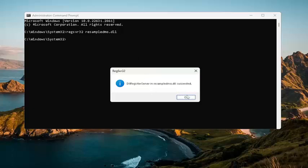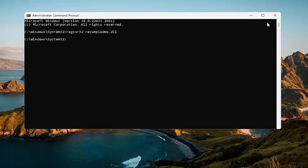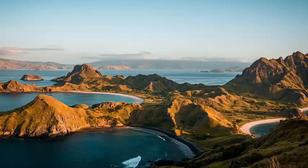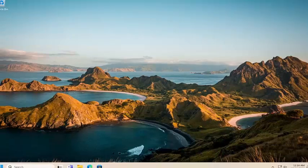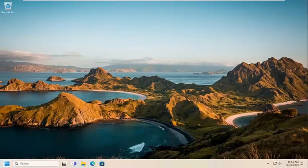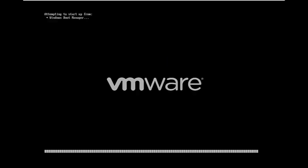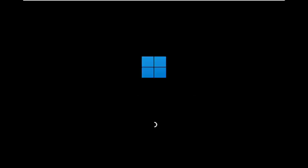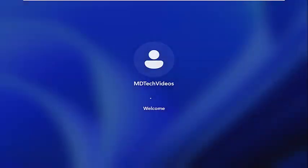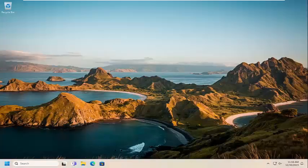It should say that it has succeeded. Go ahead and select ok, and at this point select ok again. Now restart your computer, and then hopefully your issue has been resolved.